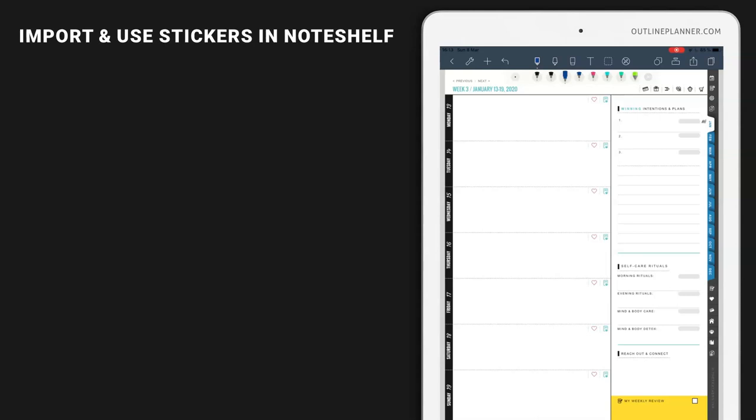If you want to decorate your daily, weekly, monthly pages or notebook, I suggest checking the Etsy platform because there is a huge collection of digital stickers that you can buy and use.